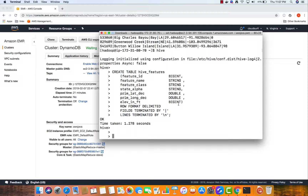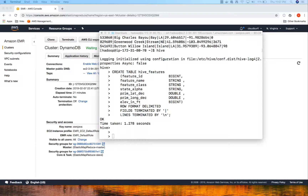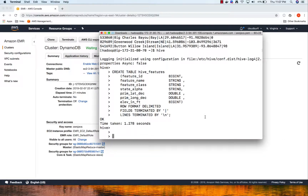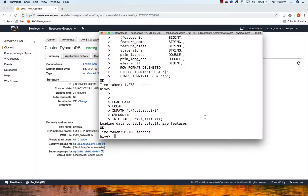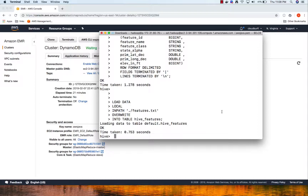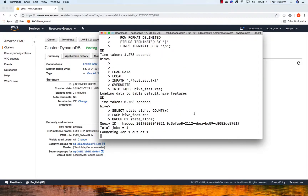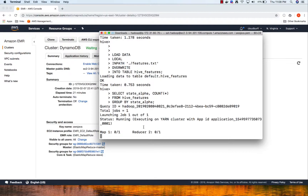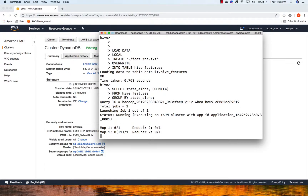Now let's load our features.txt data into our table. All these commands are available in the next section so you can utilize them. Our features.txt is now loaded into the hive_features table. We'll run a query specifying a state and the number of locations in that state in our database. It has launched a MapReduce job and is applying the MapReduce process.